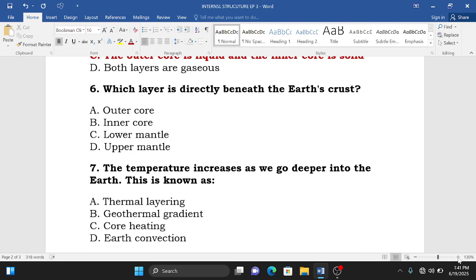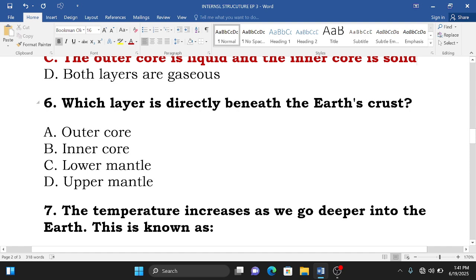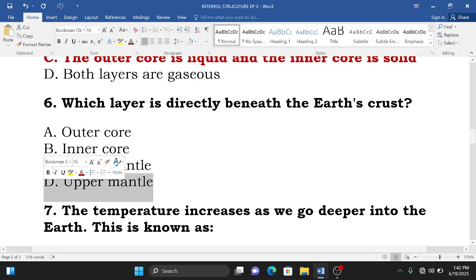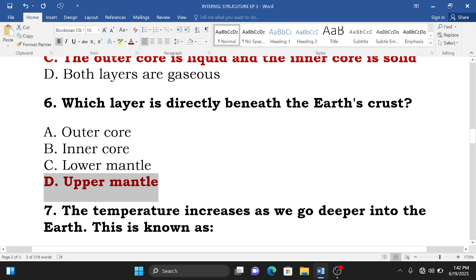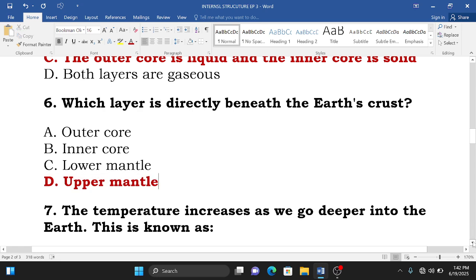Question number six: which layer is directly beneath the earth's crust? A. The outer core, B. The inner core, C. The lower mantle, D. The upper mantle. The correct answer is D — the upper mantle — because the upper mantle is directly beneath the earth's crust, separated by the Mohorovičić discontinuity.